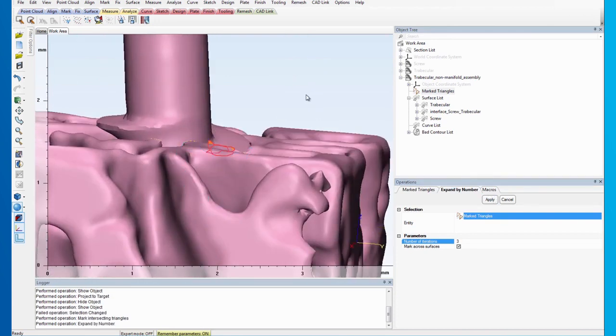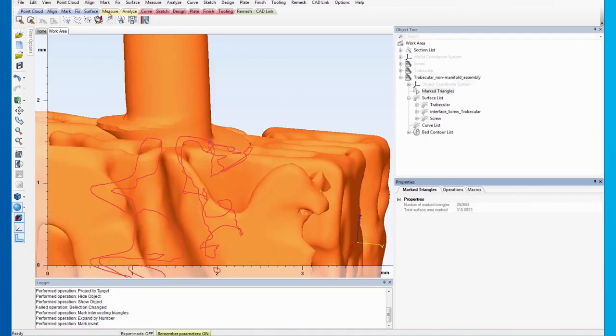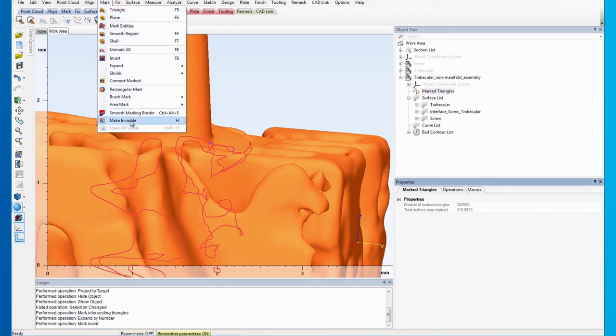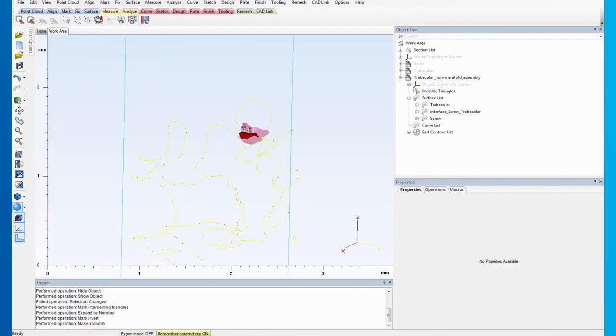Next, invert the marking and hide all the marked triangles to single out the island that contains the intersecting triangles.